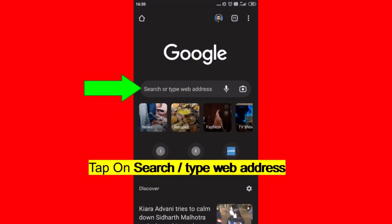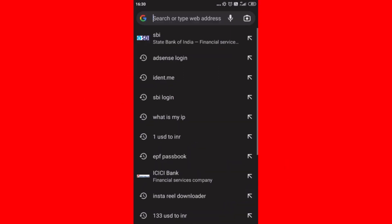After opening the browser, tap on the search box or address bar as per the browser interface.